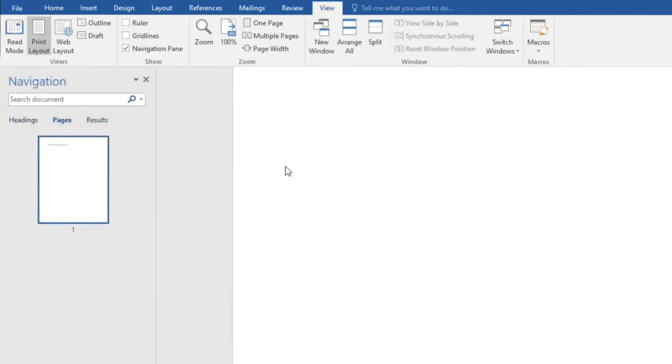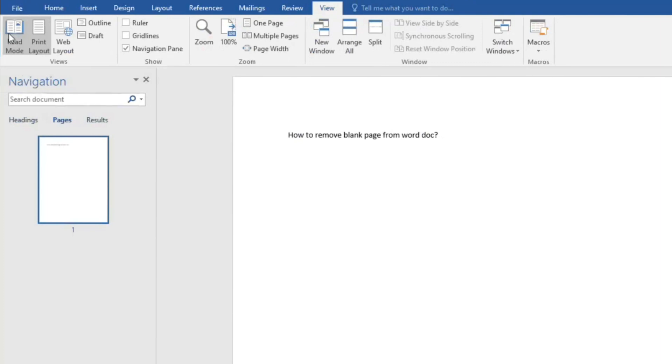And here it is. Now the only page we are left with is page number one. So this is how we can remove blank pages from Word documents. Thank you.